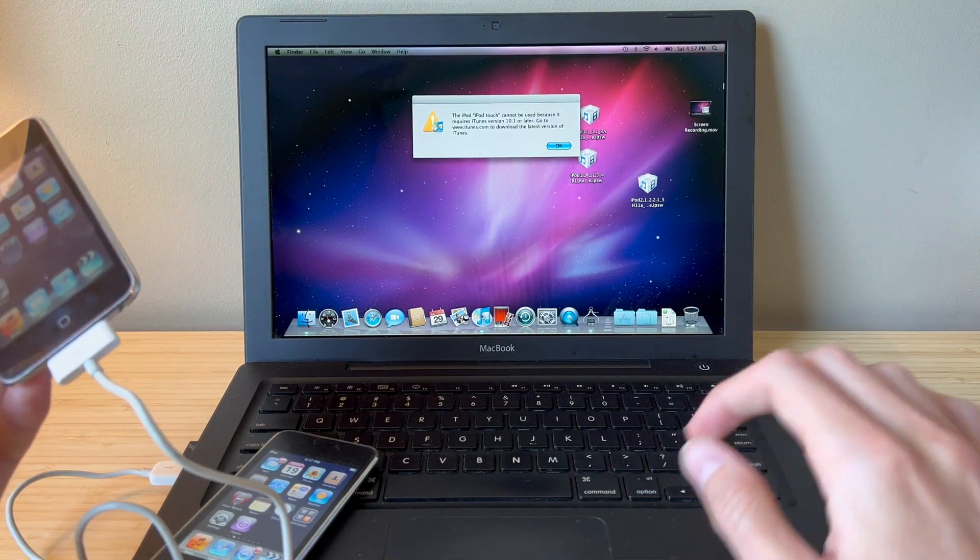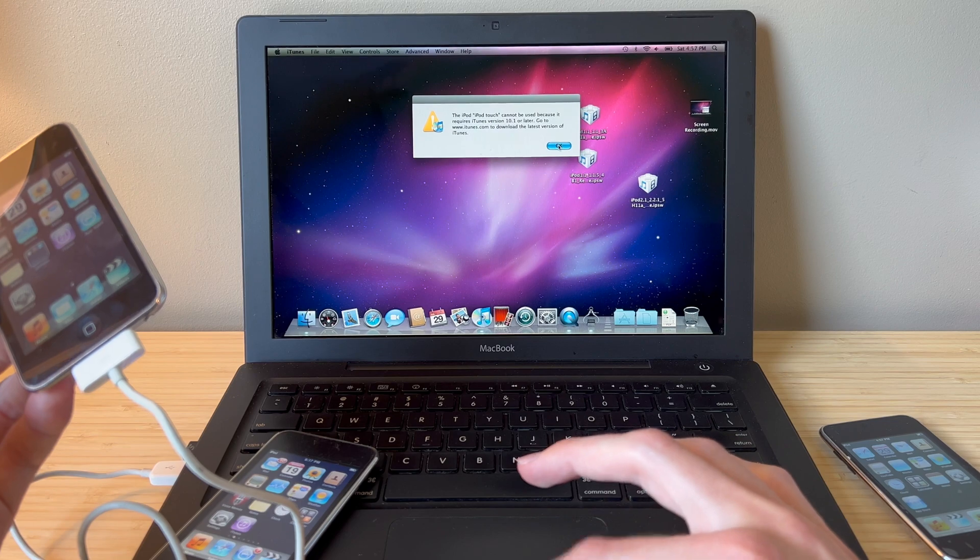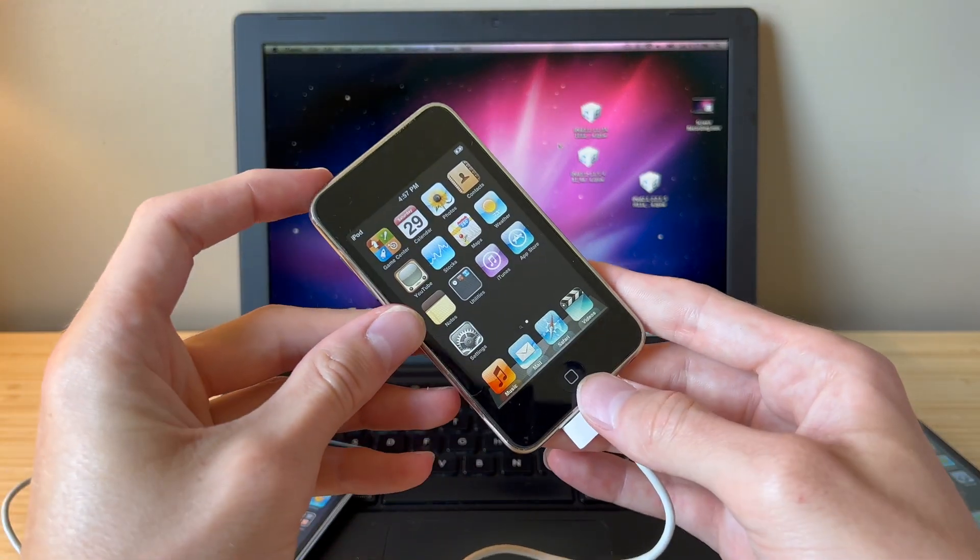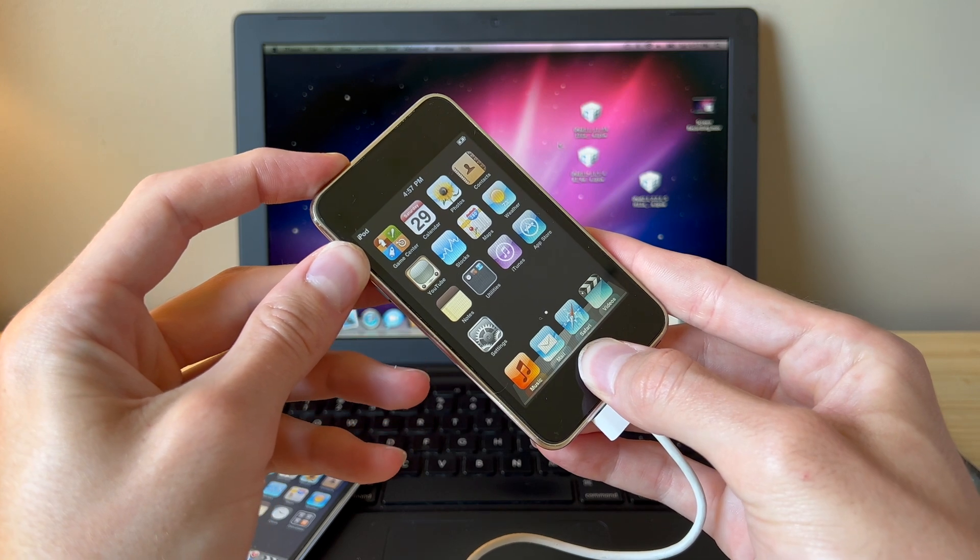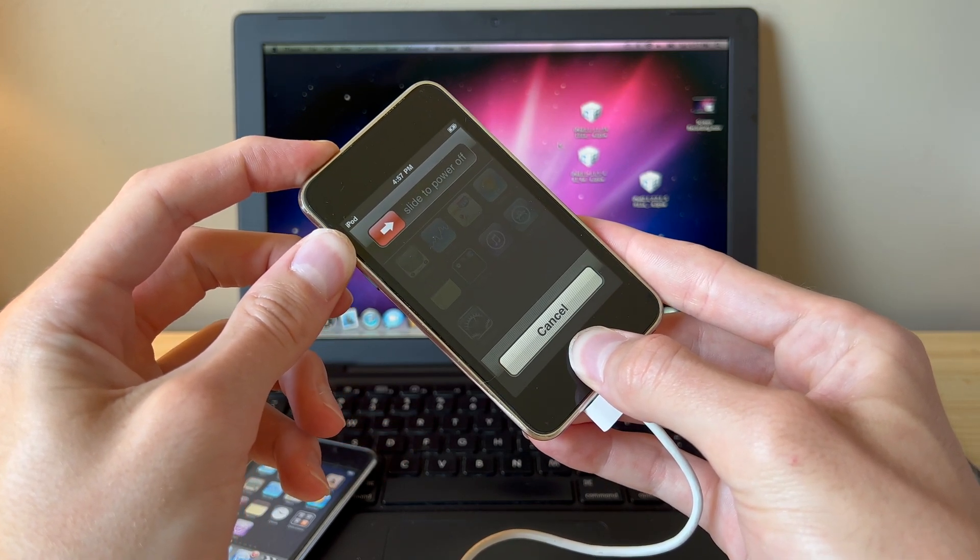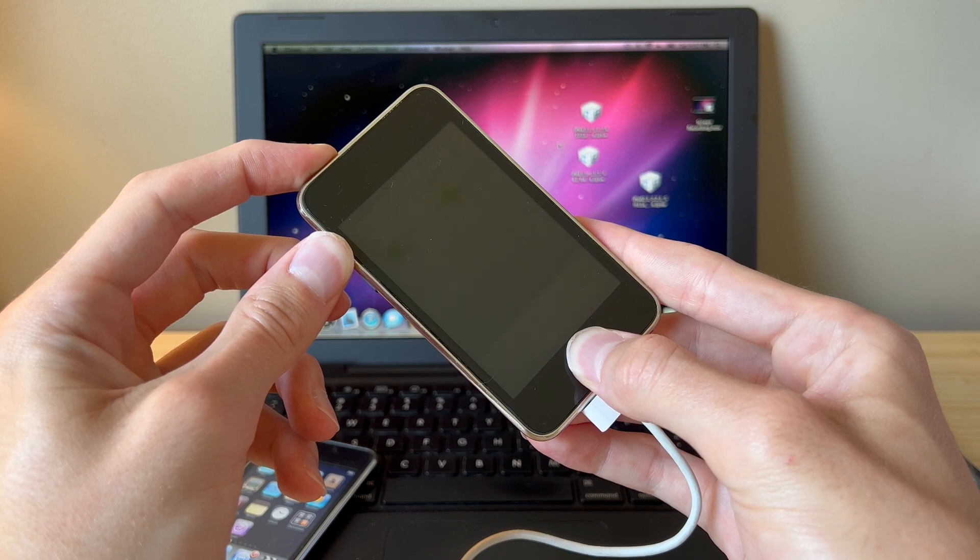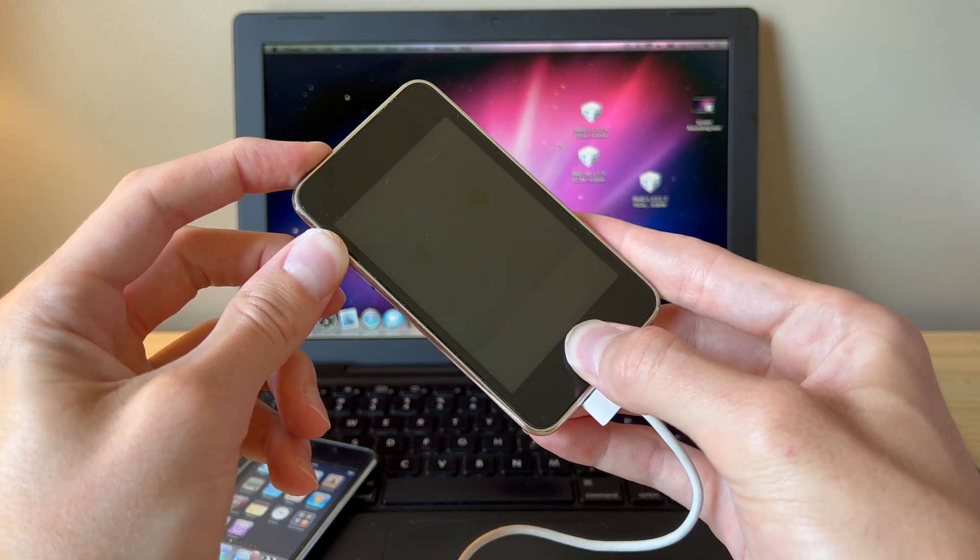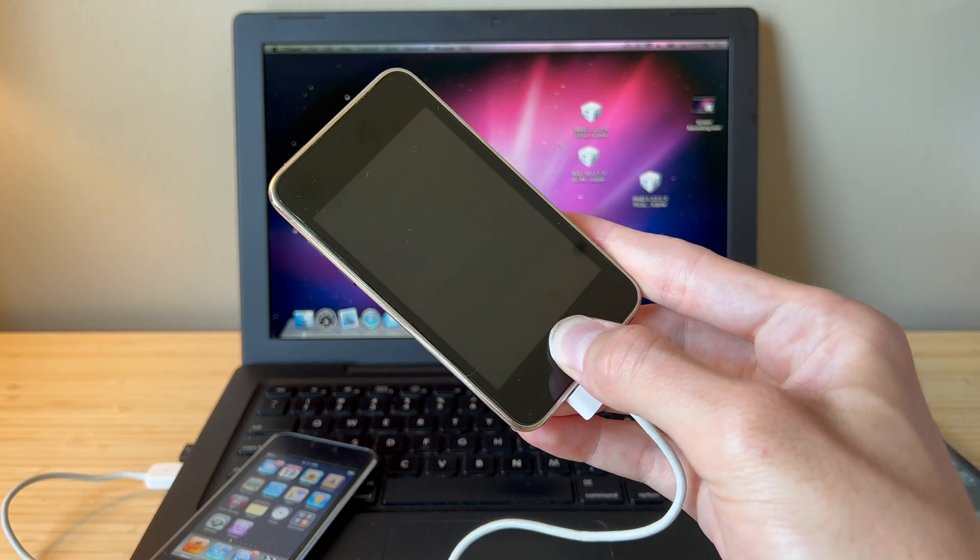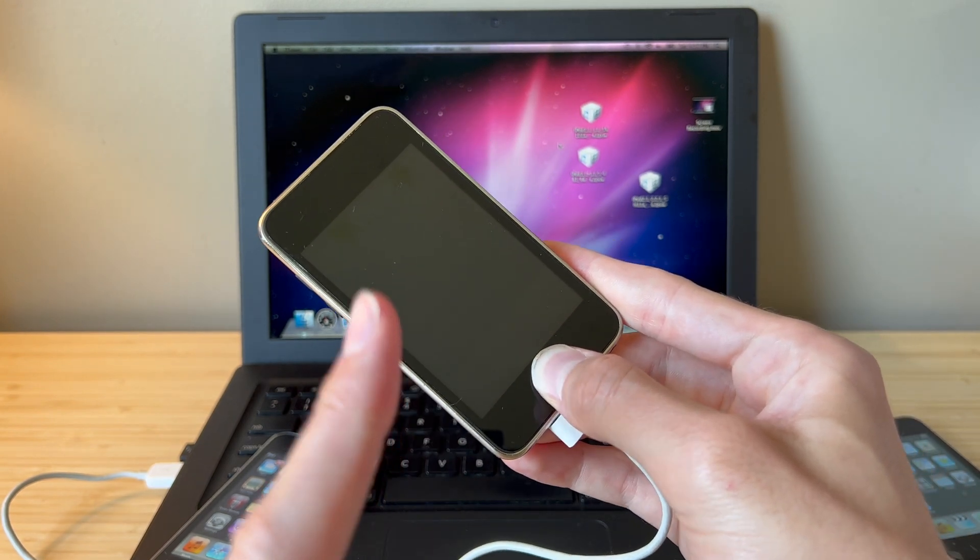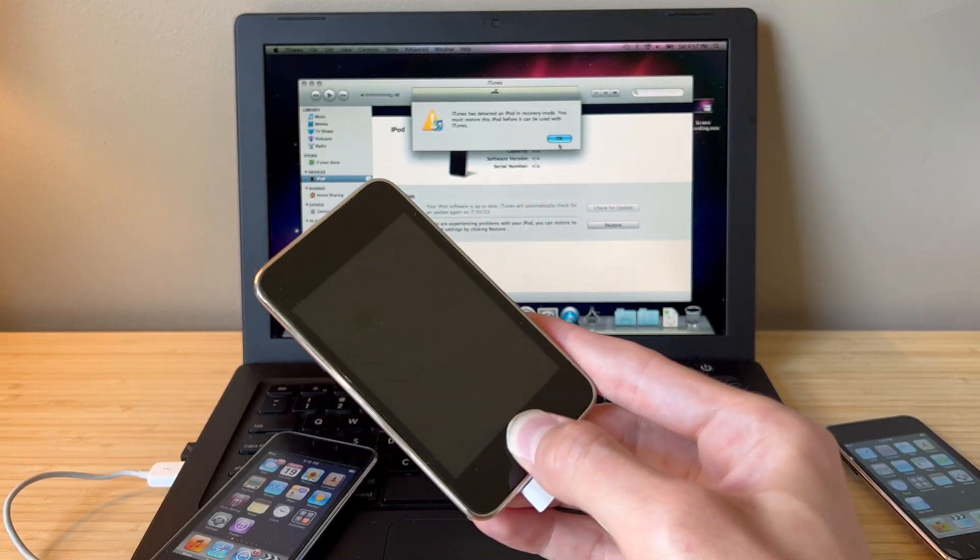Alright, DFU mode. We're going to hold the power and the home button down like so for about 10 seconds. Then you're going to let go of the power button but keep holding the home button for 15 seconds.